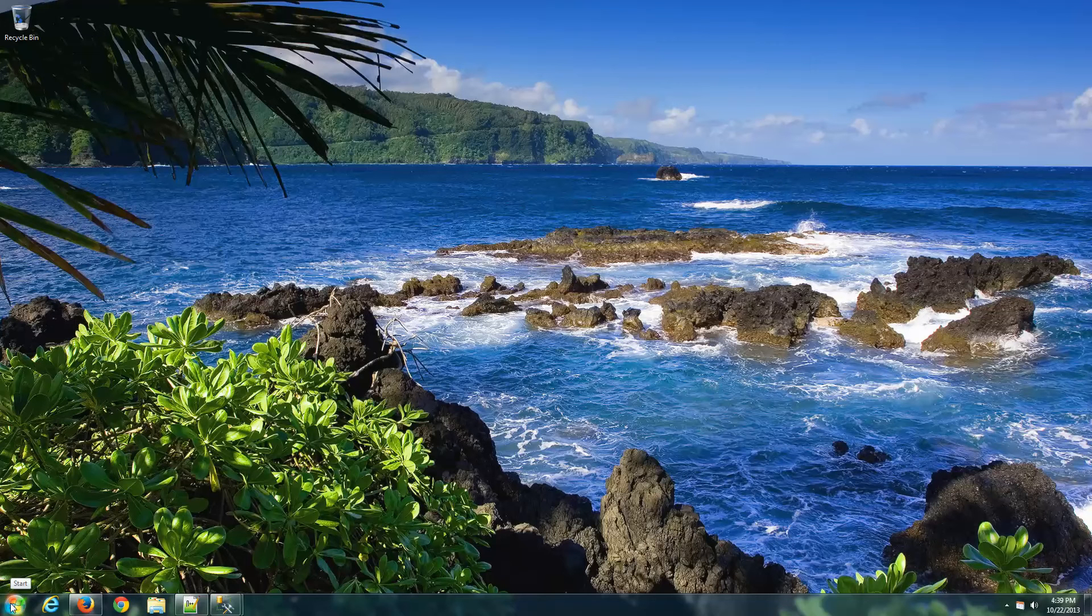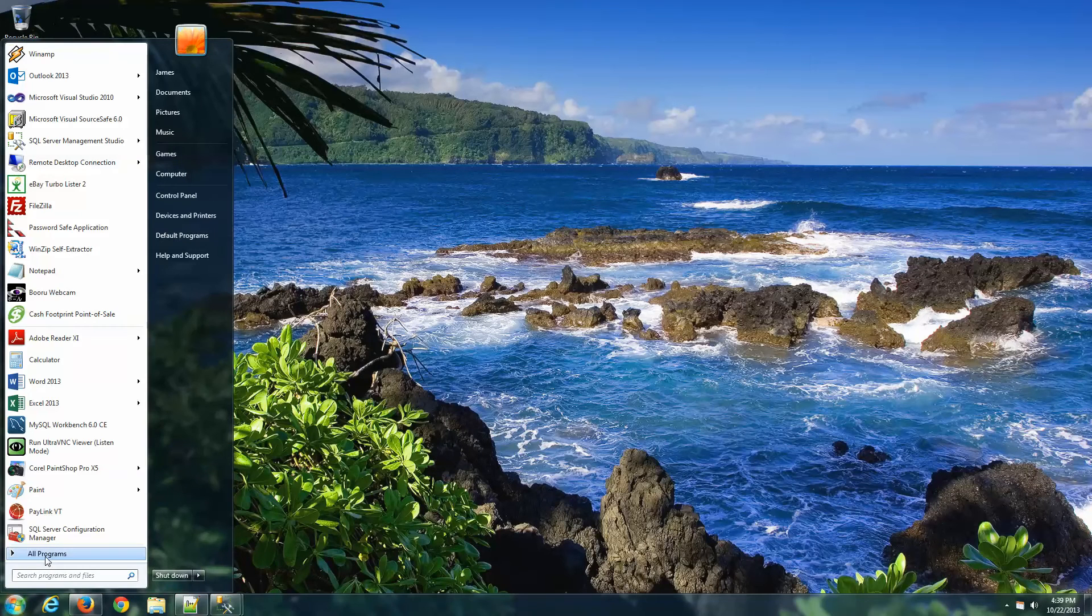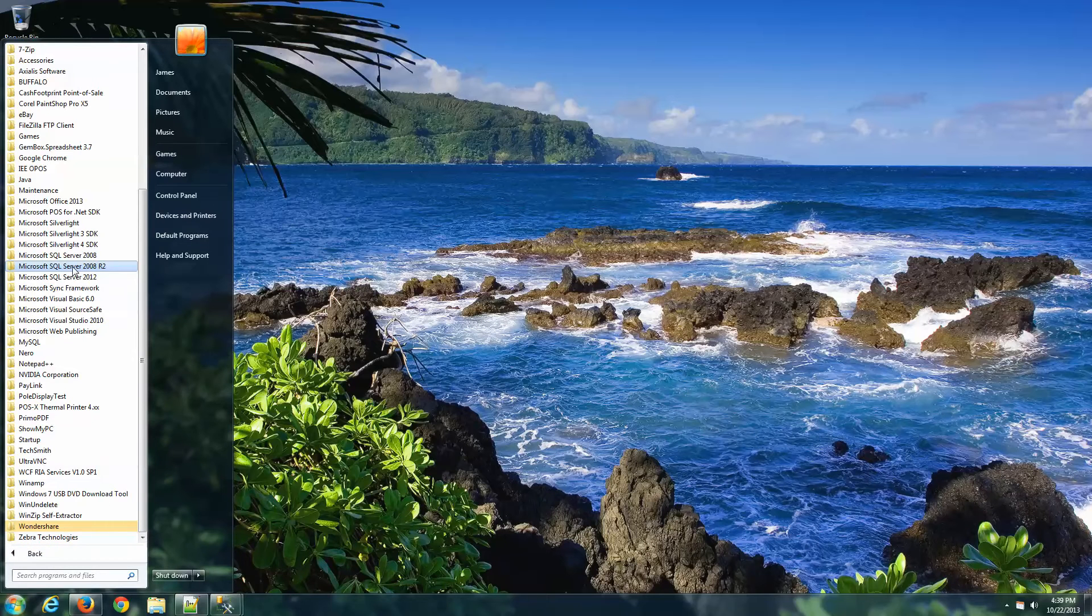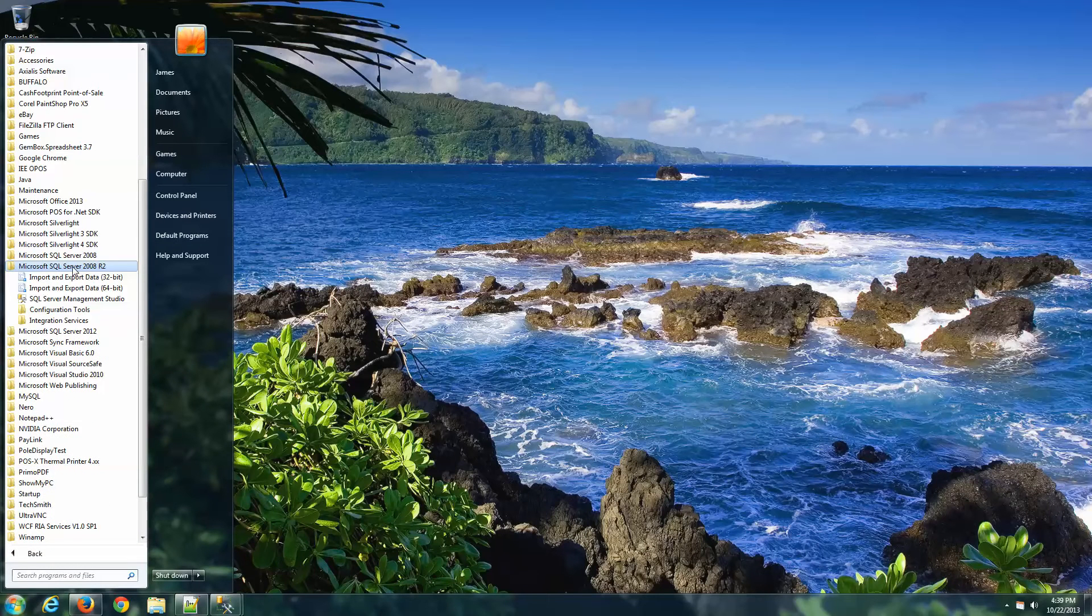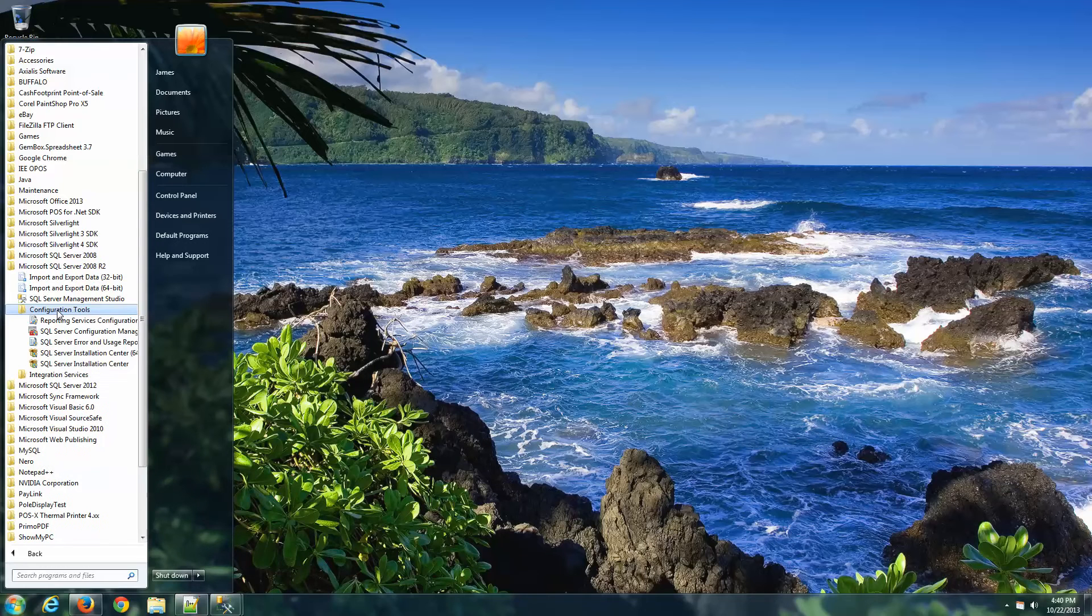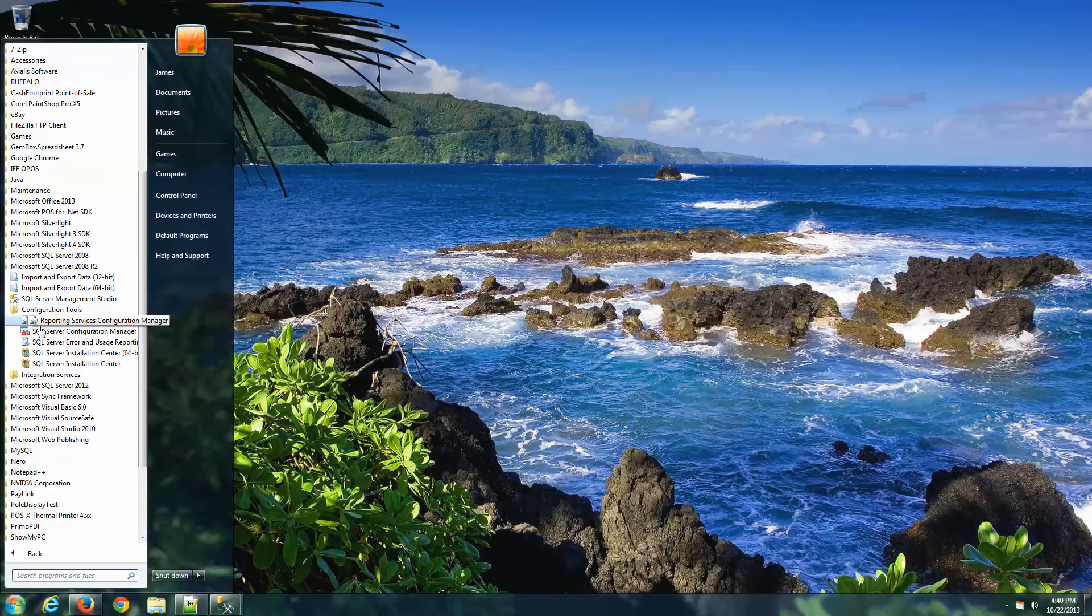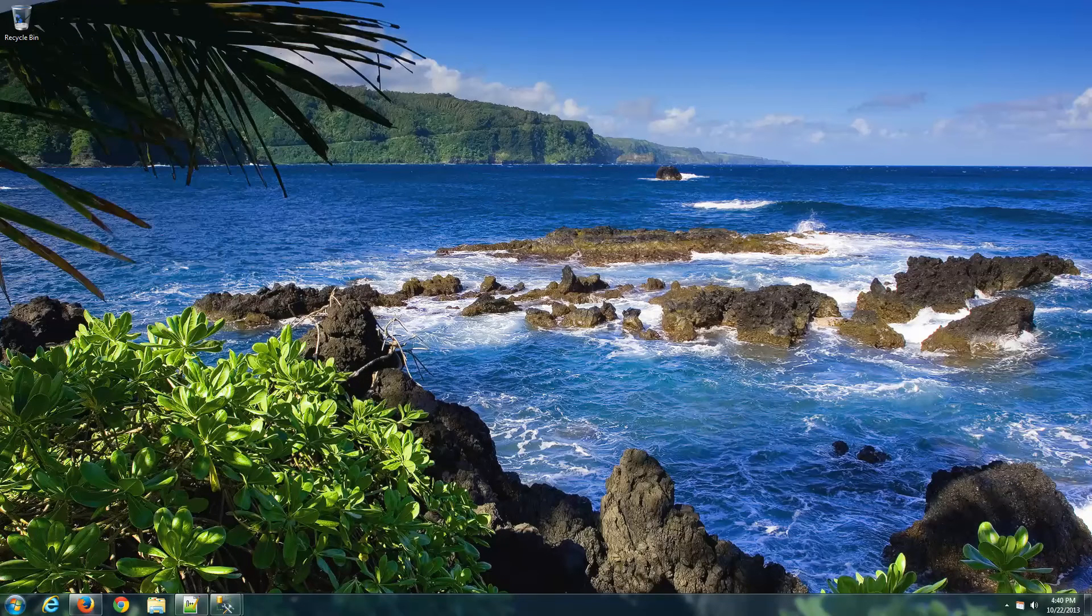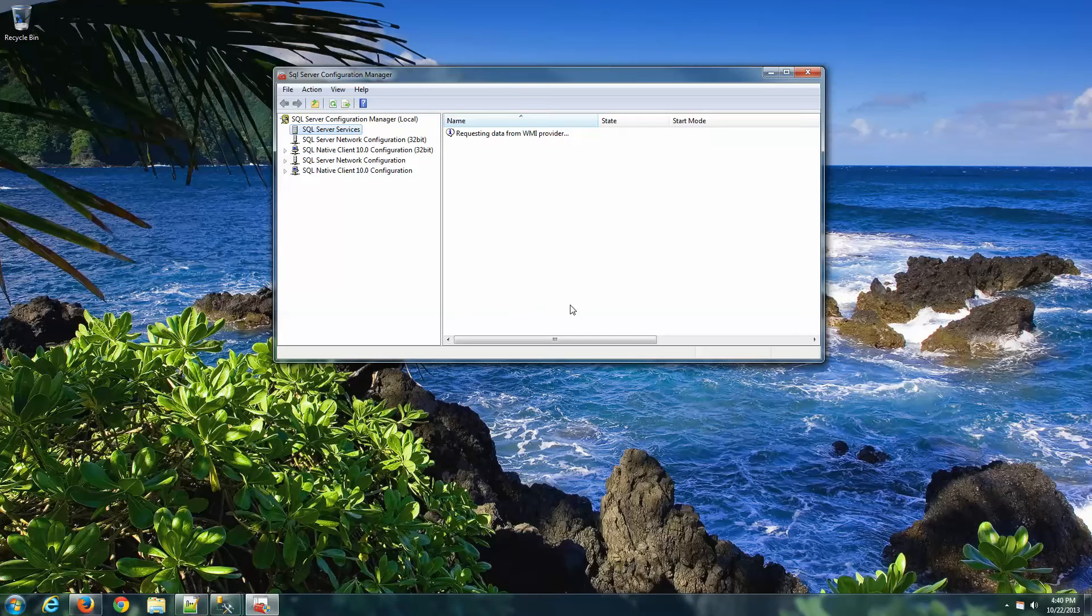The first thing we need to do is click on the Windows Start button, all programs, Microsoft SQL Server 2008 R2, and configuration tools. Now we're going to run the SQL Server Configuration Manager. Yes, we want to allow this to run.